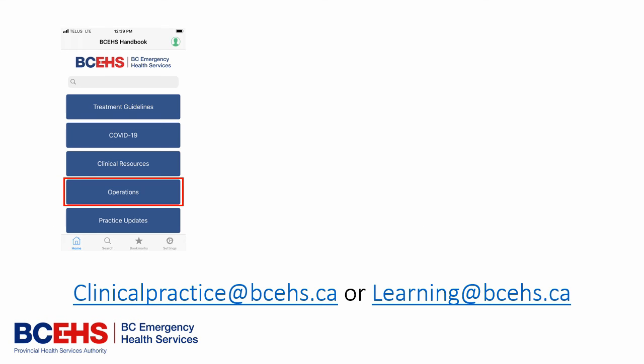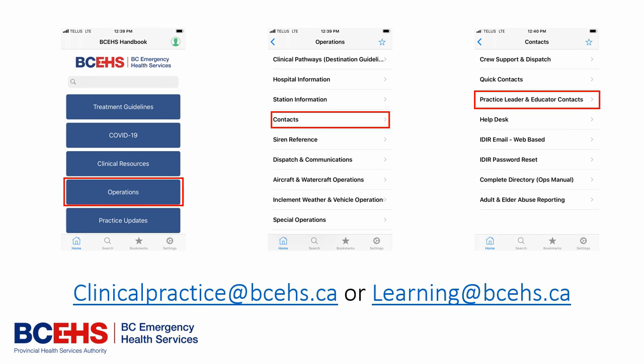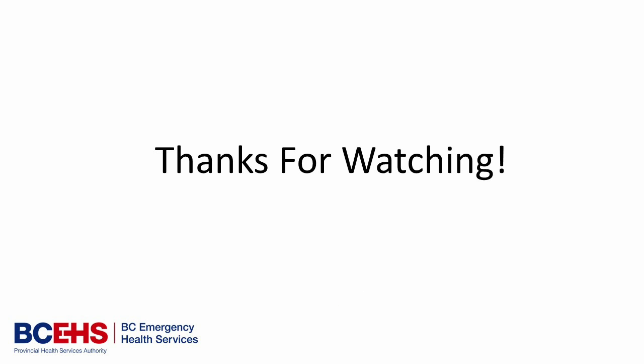That brings us to the end. Thank you for listening. If you have questions going forward, you can reach clinicalpractice@bcehs.ca or learning@bcehs.ca to get in touch with your paramedic practice leaders or practice educators respectively. There's also a feature within the BCEHS handbook — click on the Operations tab and then the Contacts tab — where you'll see practice leader and educator contacts around the province and what areas they cover. If you have any questions, please reach out to someone and have a great day.